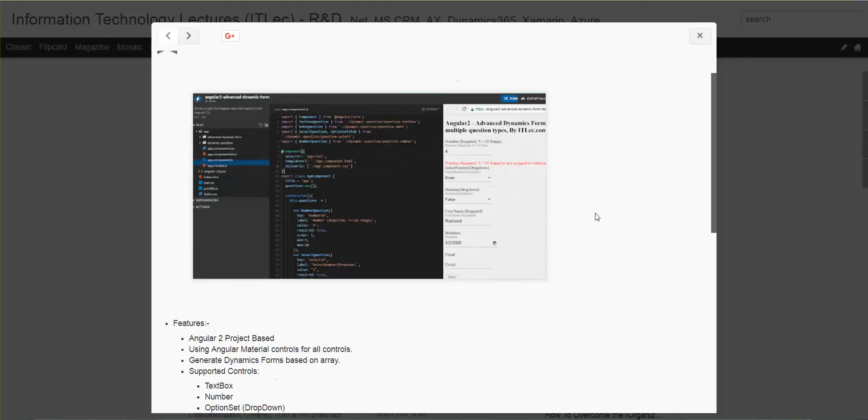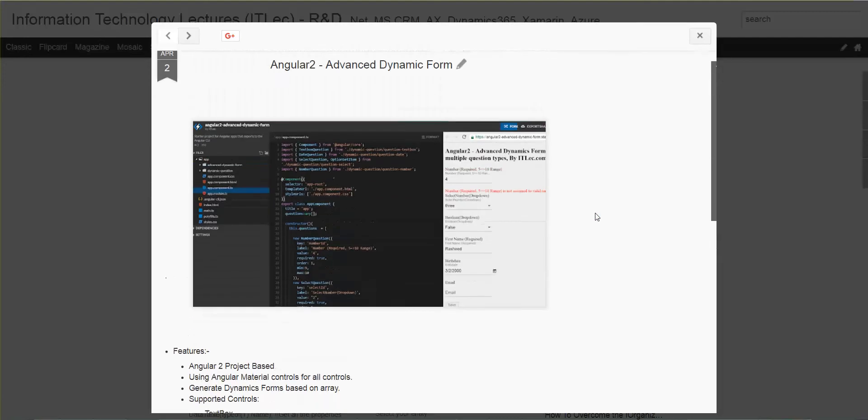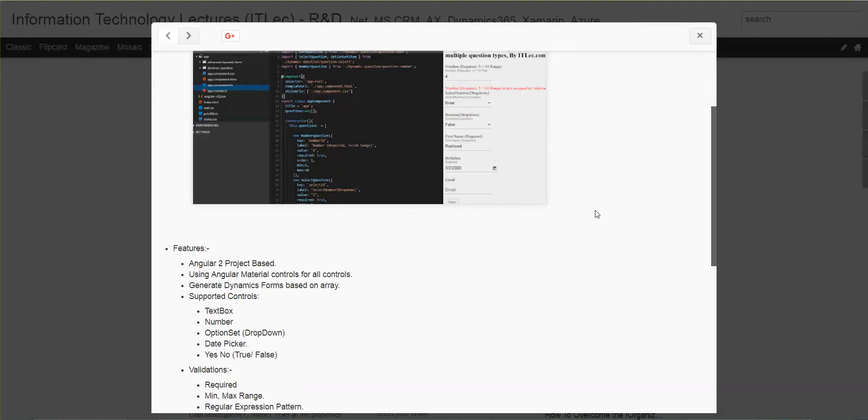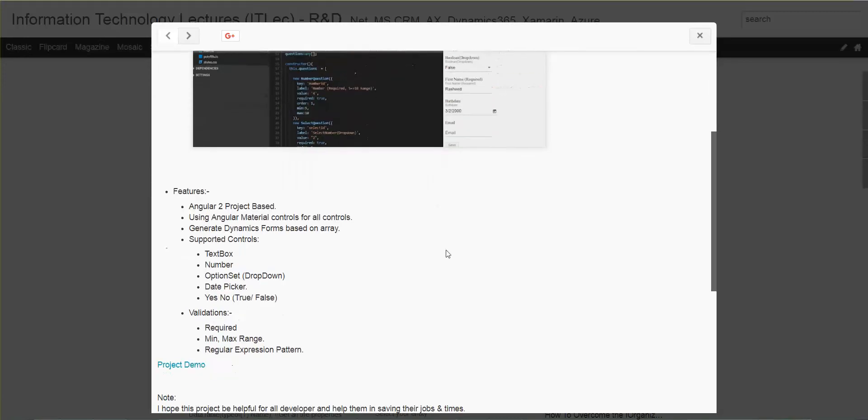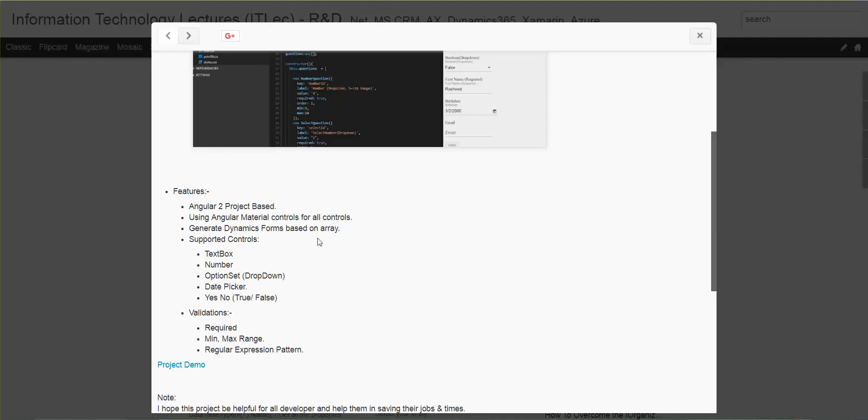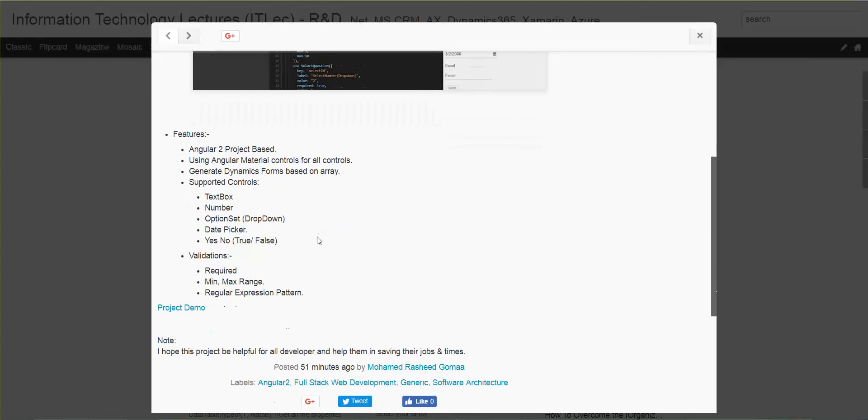Let's go over the features. This project is based on Angular 2. We'll use Angular Material controls, not pure HTML controls, but Material controls.